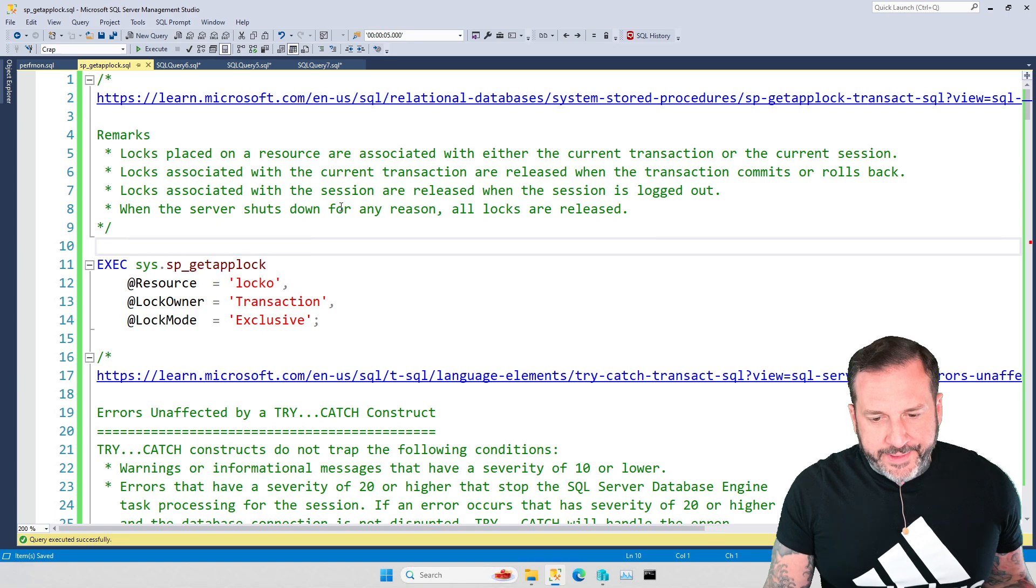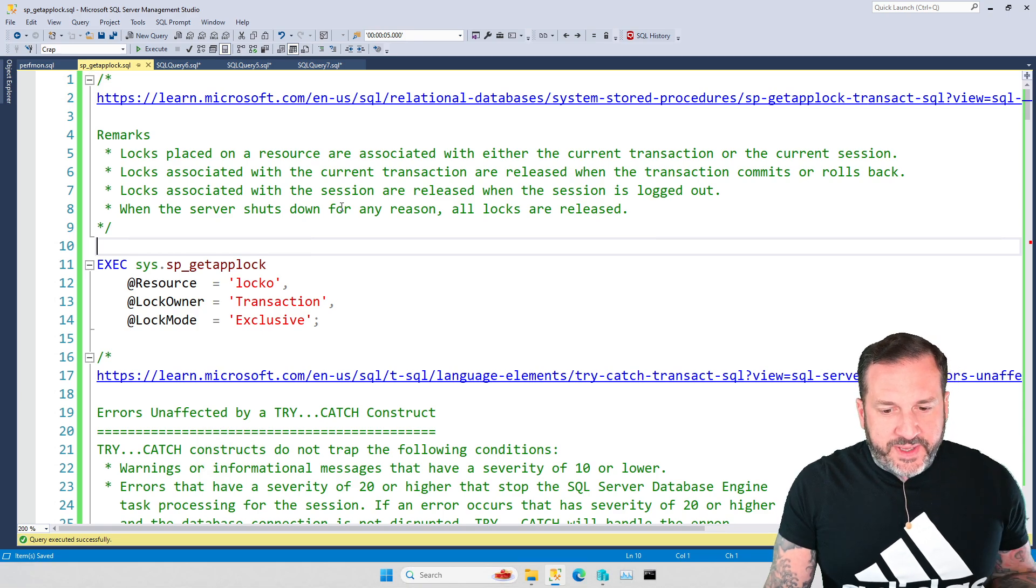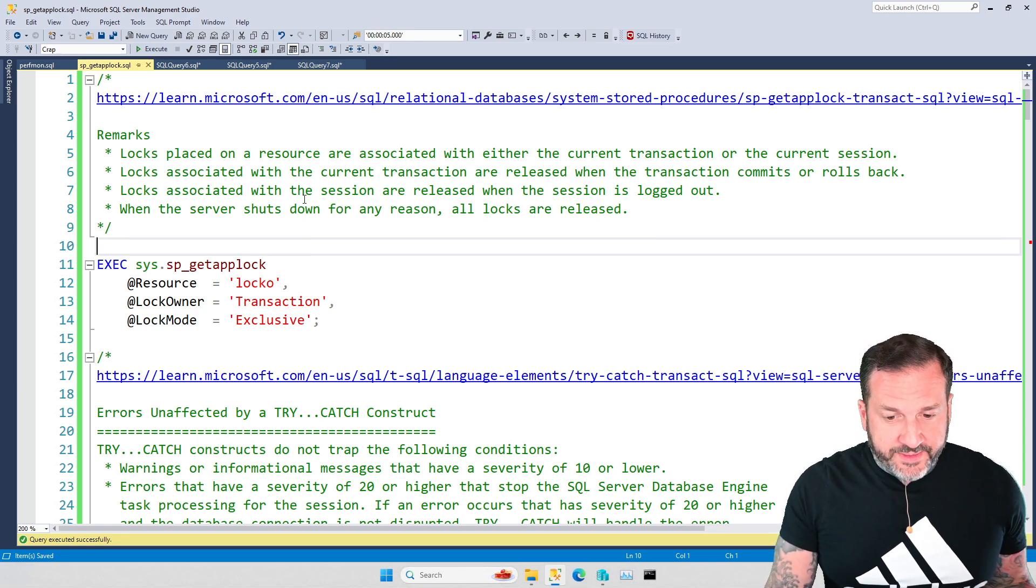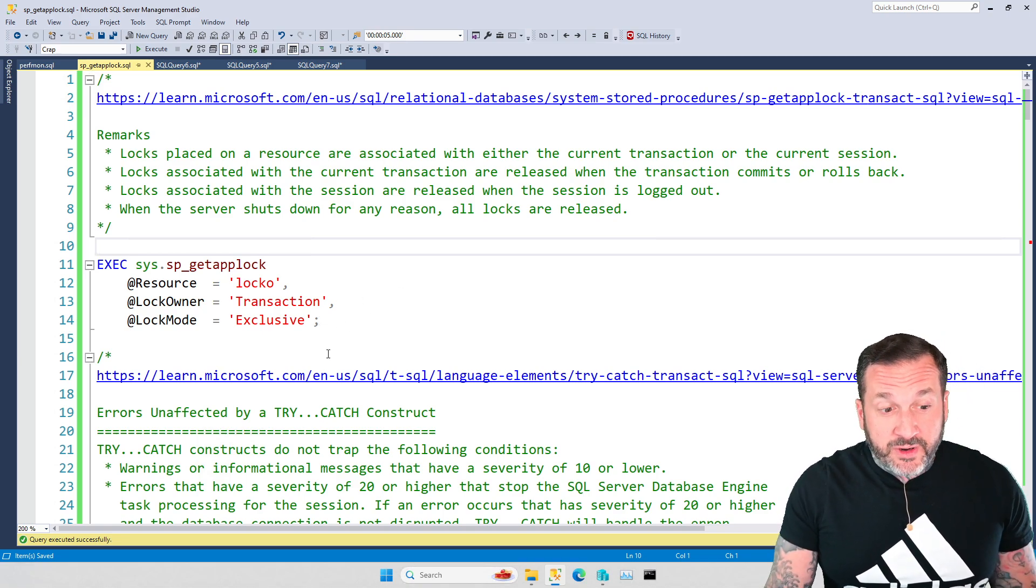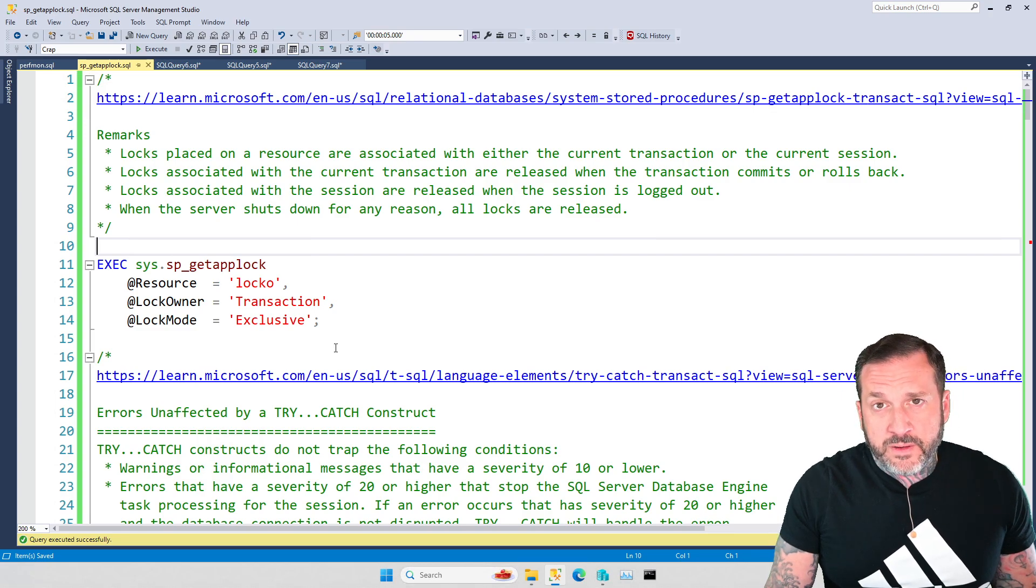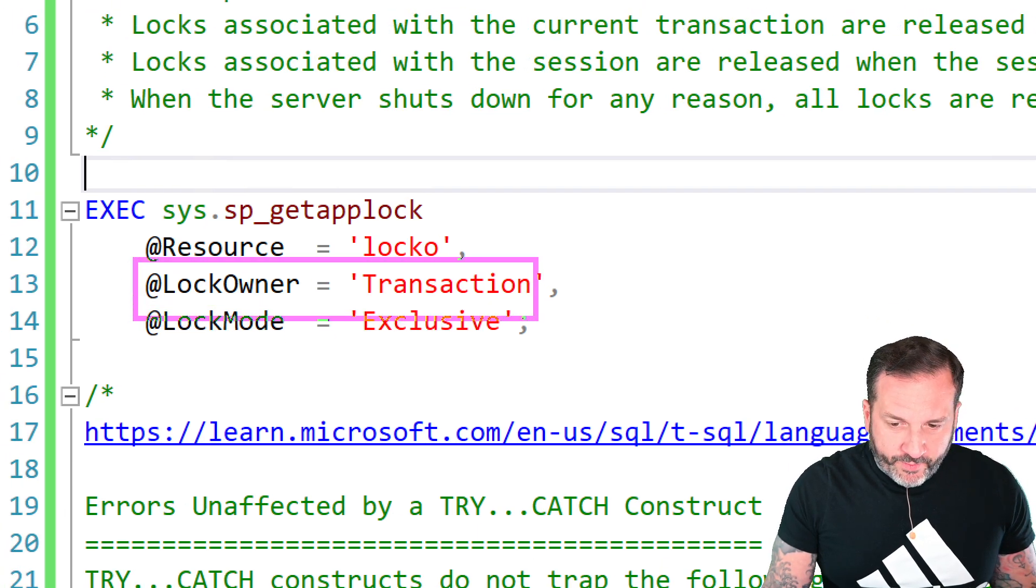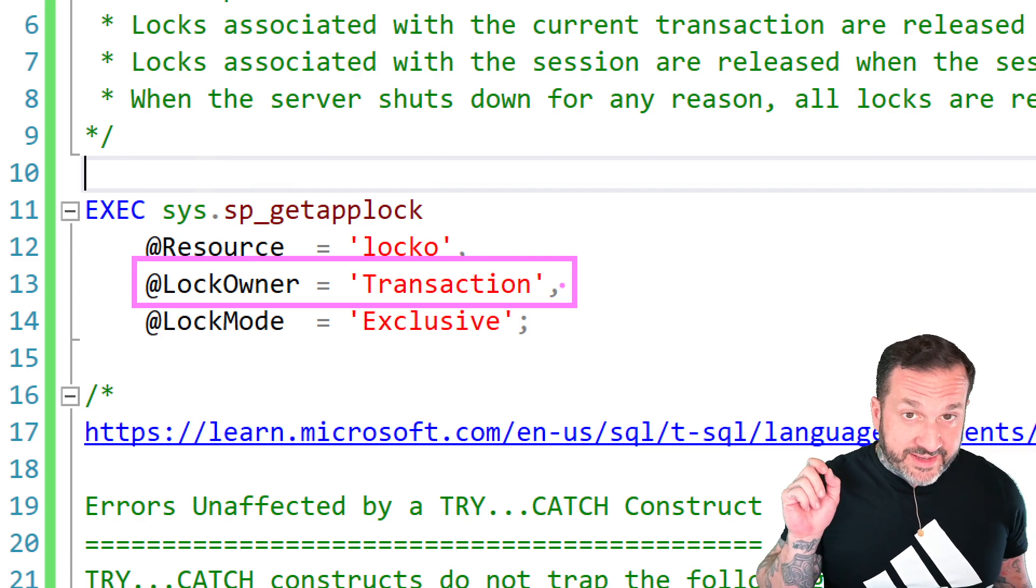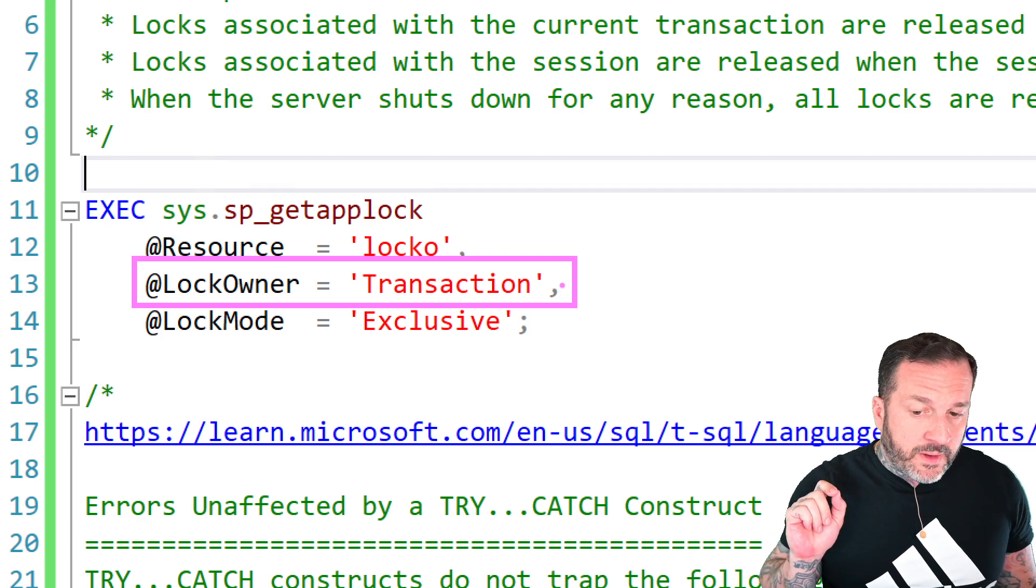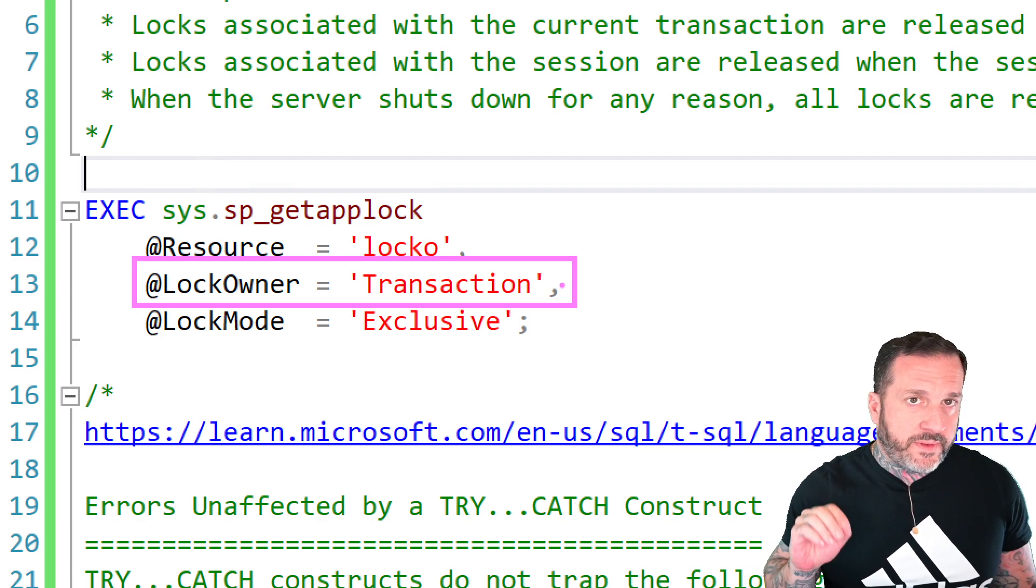It can solve a lot of problems for you, but needs some sort of special handling. So when you use sp_getapplock, you have two options. You can use it like this, and I've shrunk myself down because there's a bit of text on the screen to begin with. I may embiggen myself when there's fewer texts on the screen. So when you use sp_getapplock, you can have the lock owner either be a transaction or you can have it be a session.